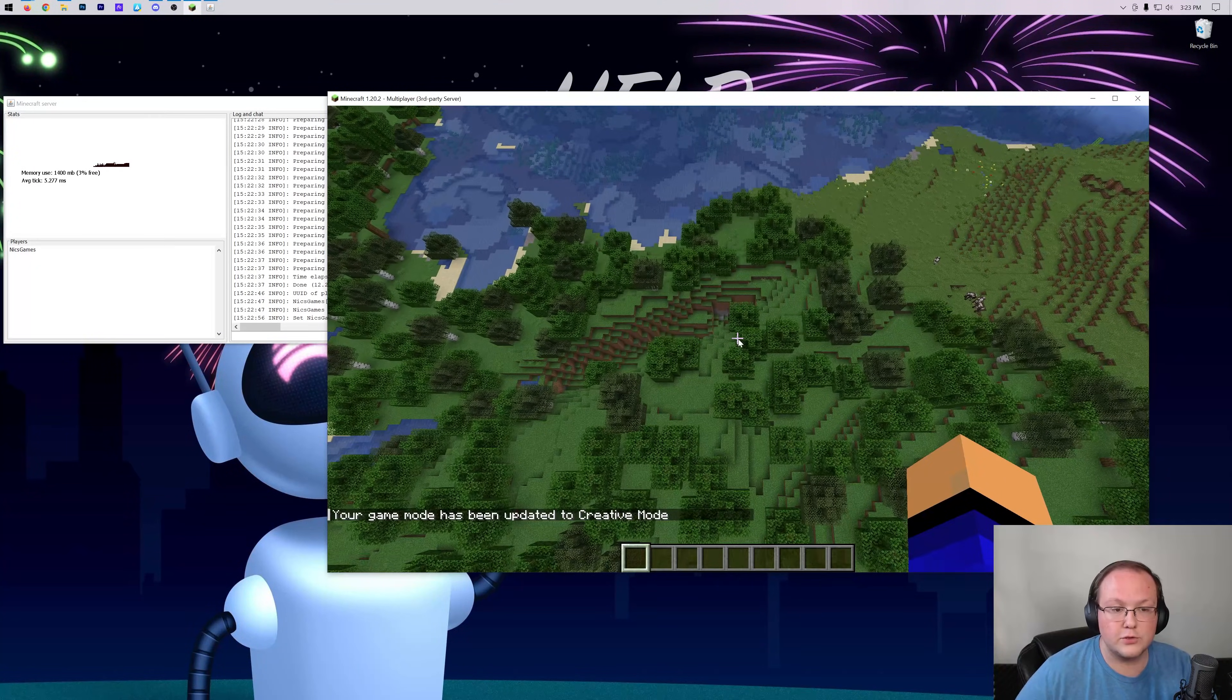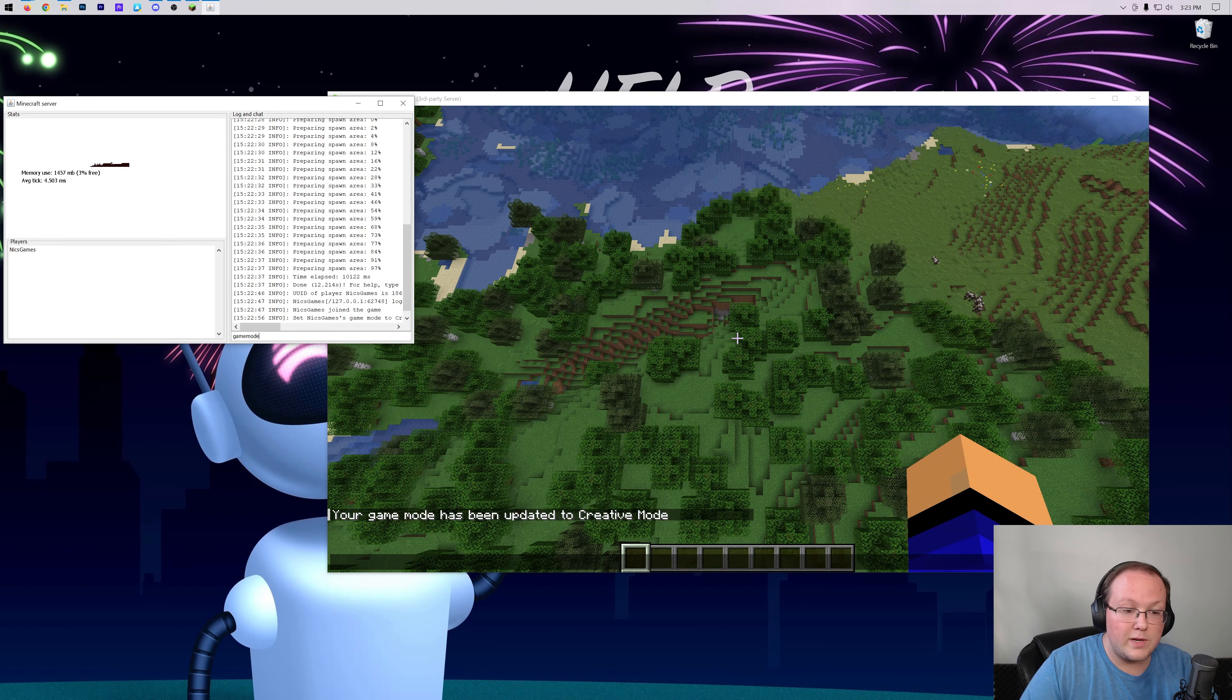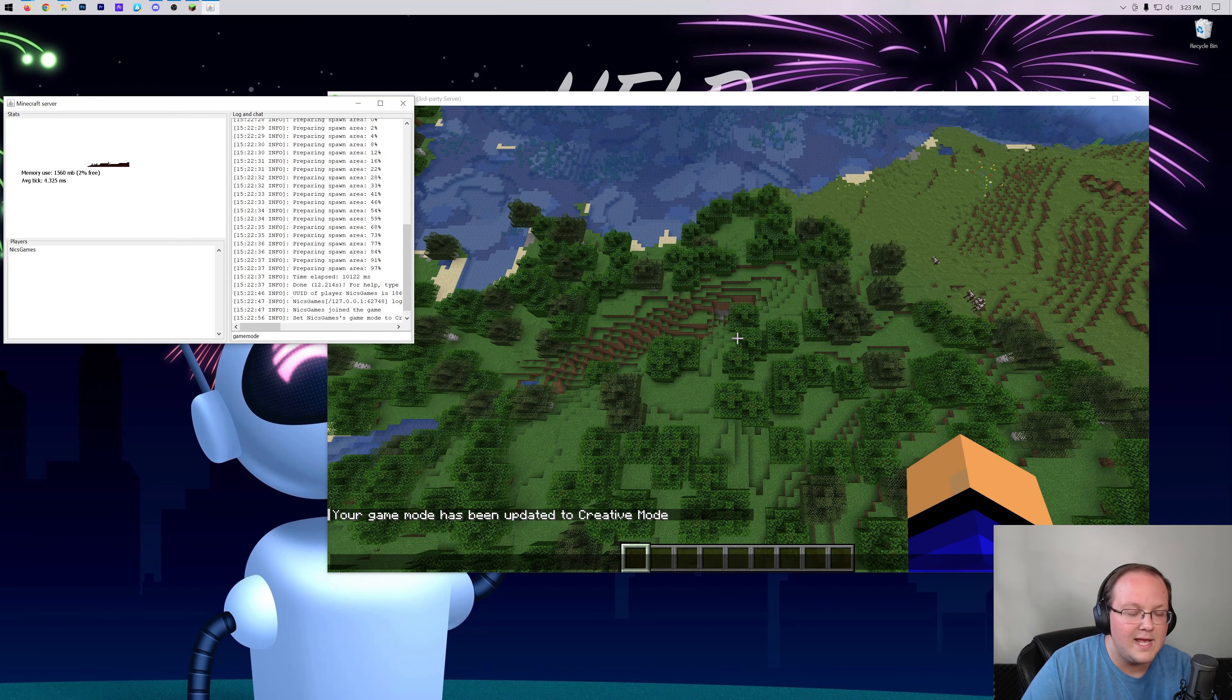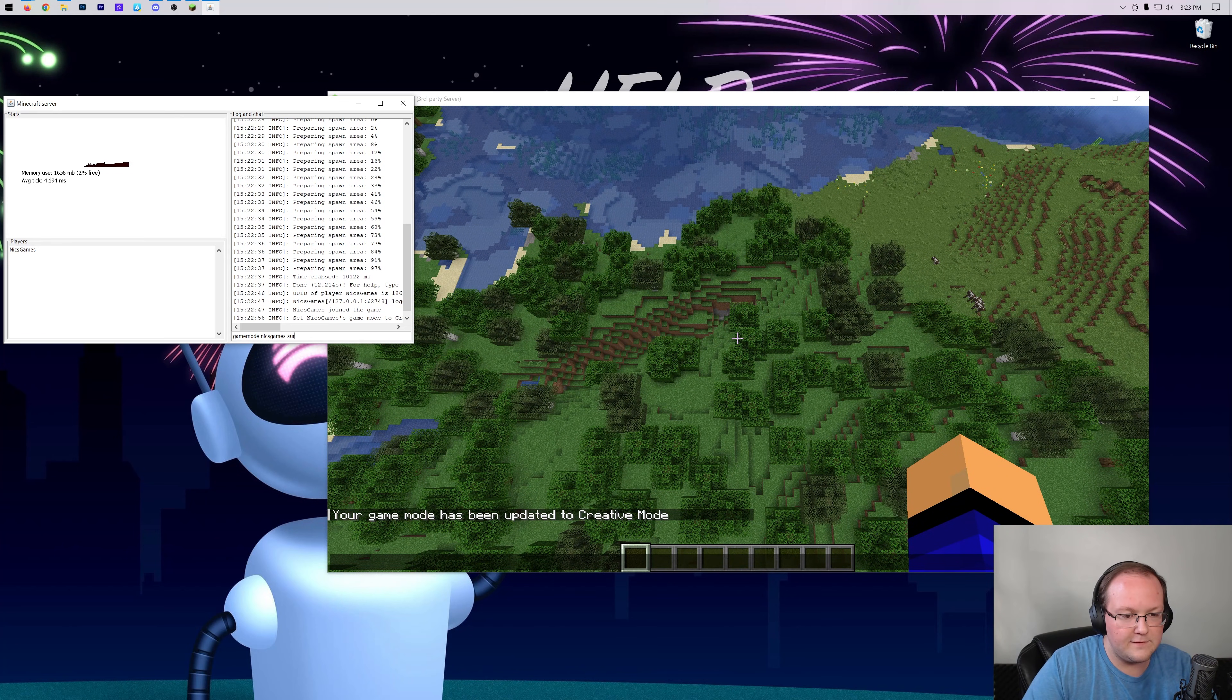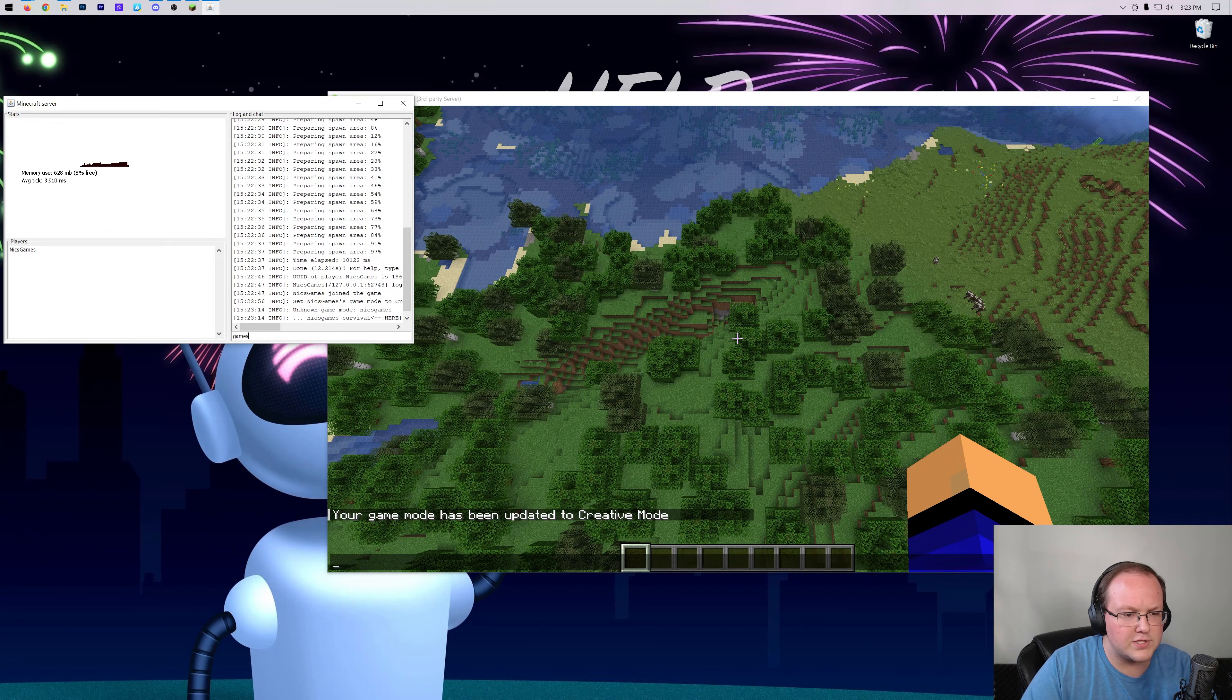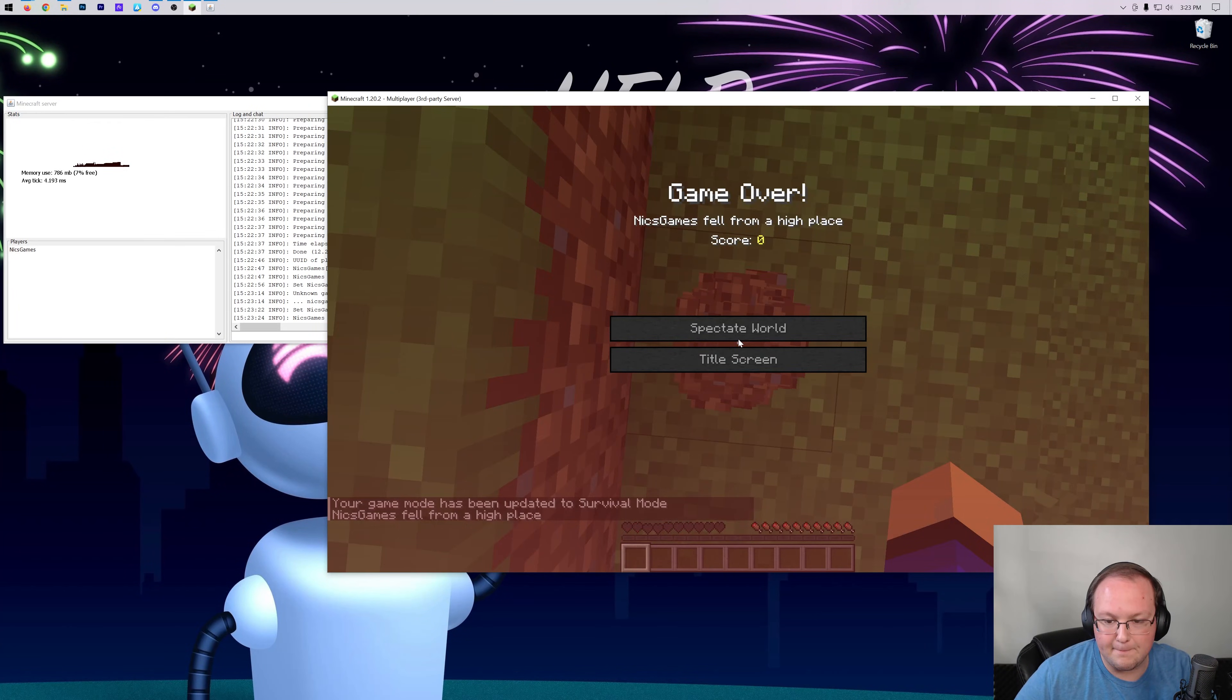We won't be able to respawn, well that's not exactly true. We will be able to respawn but we'll be stuck in spectator. So let me switch to survival mode first. There we go, and now we will fall to our death and boom.